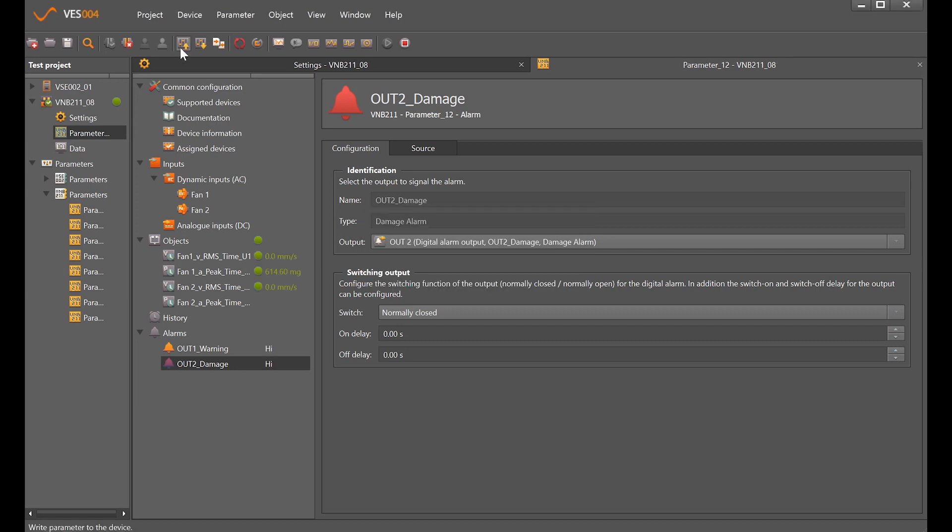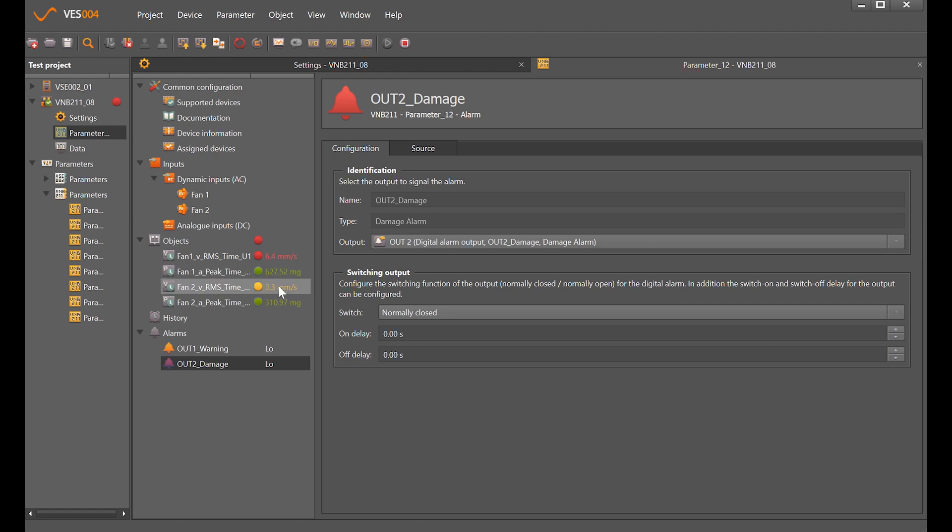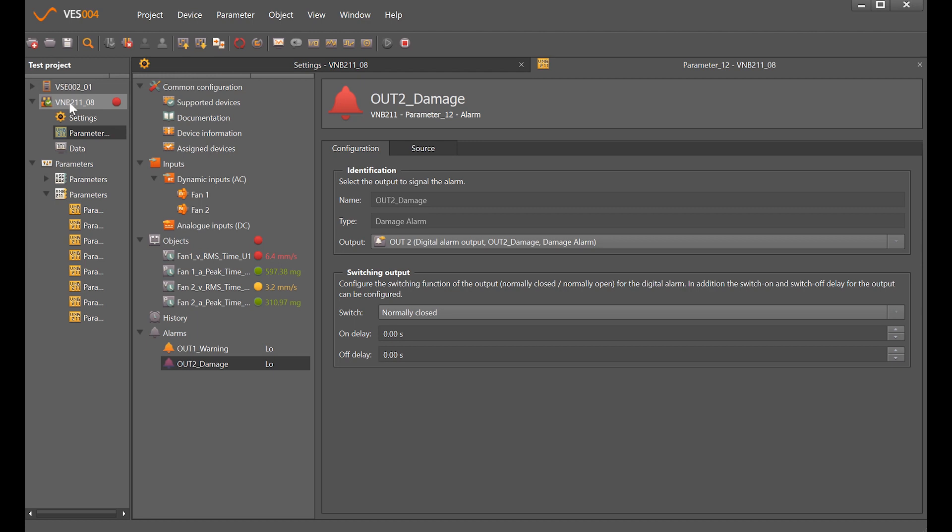That's going in because we're already starting to get some values back here. We can see that we have a couple of parameters in green, one in yellow and one in red. We now have beside the VNB in our data tree here a red LED icon as well, giving us an overall health status of anything that the sensor's being monitored.